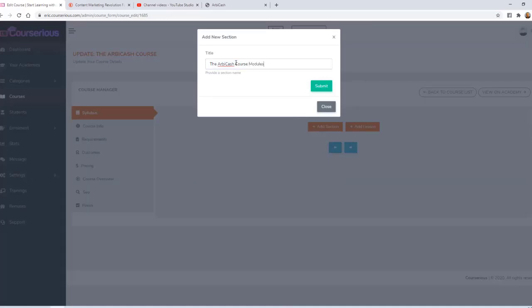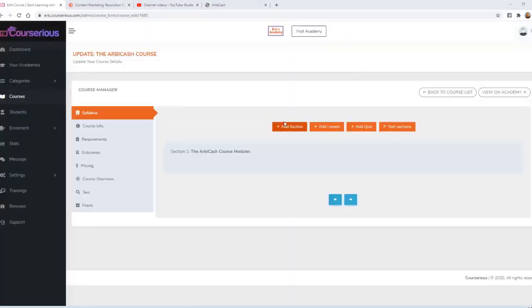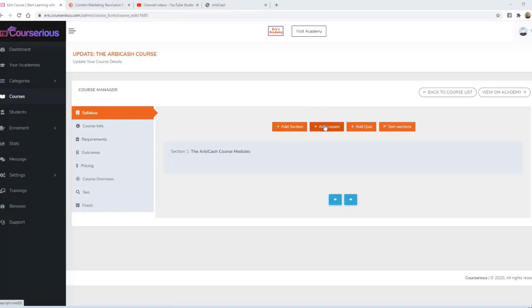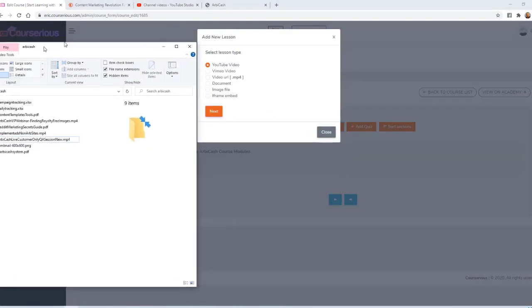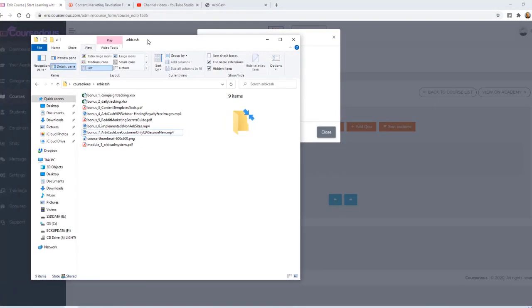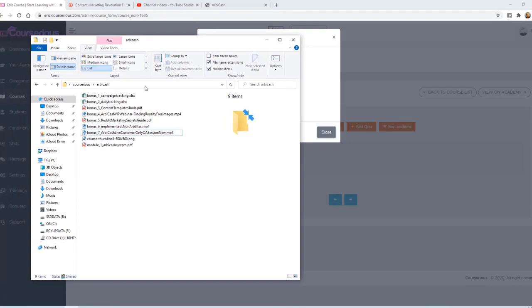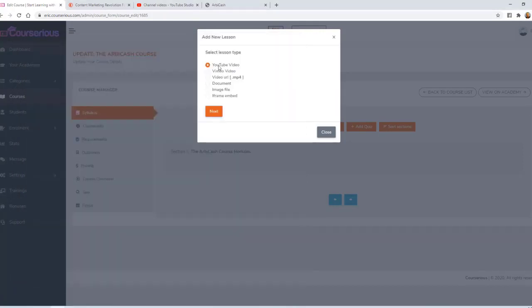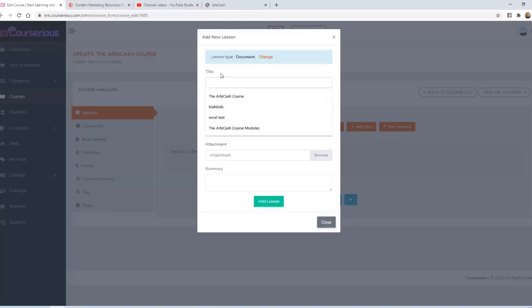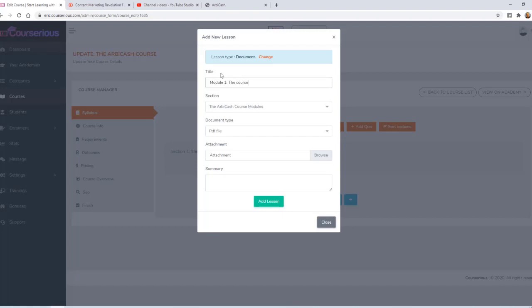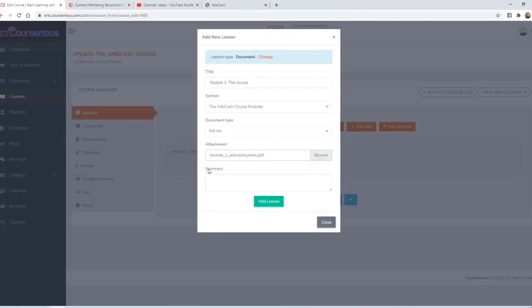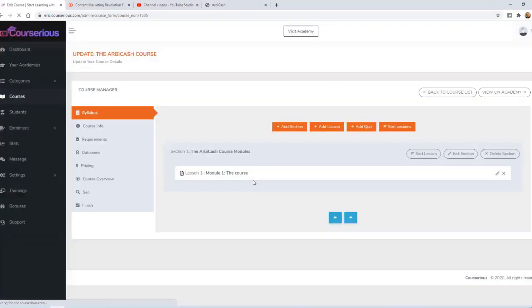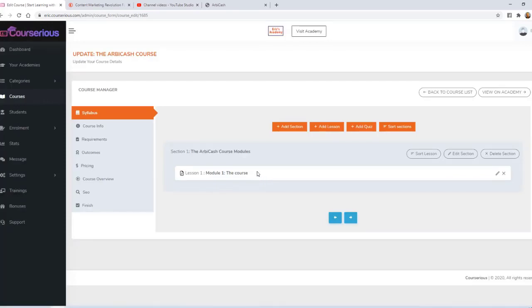Now I need to add the course itself. First, I'm going to add a section and we'll just call this the Arbicash Course Modules. You can add unlimited sections and then unlimited lessons or quizzes beneath each of those sections. I'm going to put all of my content within this one section. I'm going to start by adding a lesson. This is the content of my course, which I have on my computer. The first module is actually a PDF file, so I'm going to select Document, click Next. The title will be Module One. I'm going to browse for that document. You can add a description or summary if you want to, and then click Add Lesson. Courserius will actually host that document for me, so I don't have to worry about uploading it or protecting it somewhere else.